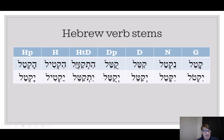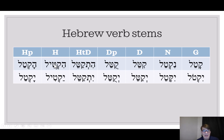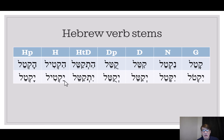The Hithpa'el has the 'Hit' on the front, which in the imperfect becomes 'Yit.' The telltale sign of the Hifiel is a Hirik Yod after the second consonant, and in the imperfect, a Patah is a telltale sign of the Hifiel.